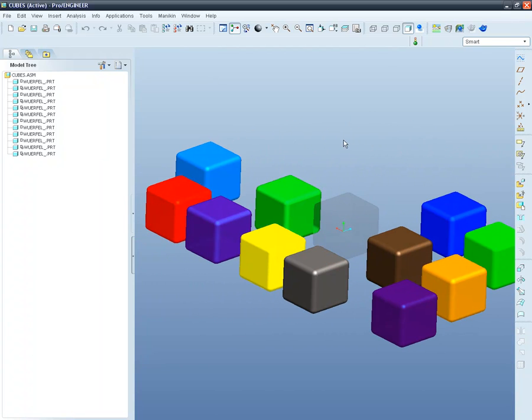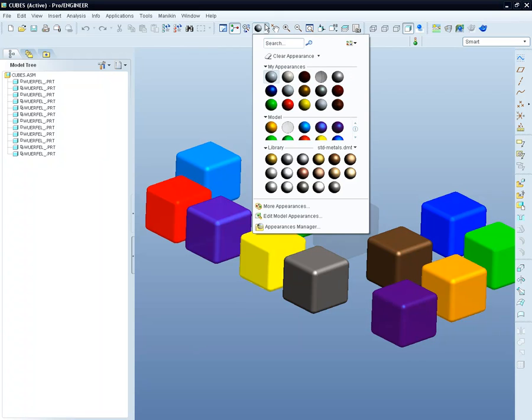First, let's take a look at the appearance gallery. In this gallery, you can choose one of the many colors and assign it to one or many cubes. As you can see, the gallery is divided into three categories.